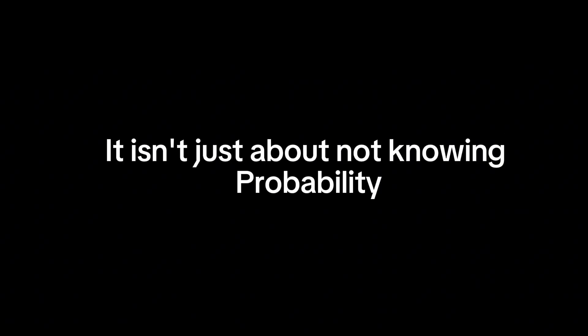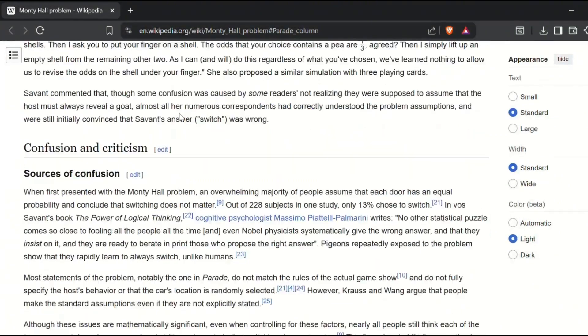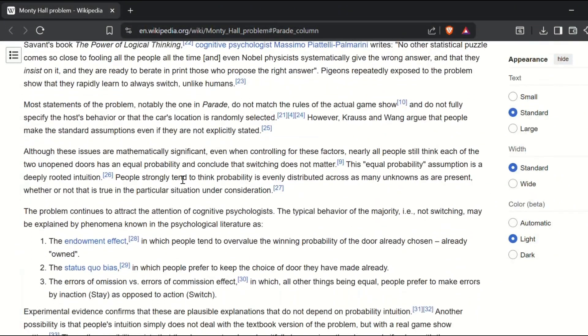Why? Because this isn't just about not knowing math or probability. It's also a cognitive illusion. According to this Wikipedia article, the typical behavior of not switching can be explained by several well-known psychological effects.